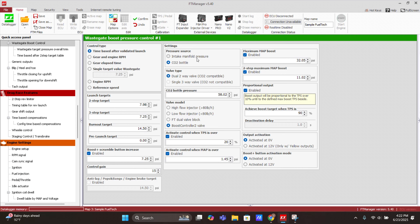Moving to the settings: as mentioned, there are two options — CO2 bottle based or intake manifold pressure. Intake manifold pressure allows you to use a dual valve or a single three-way valve. The most common setup for intake manifold pressure is a single three-way valve. If you're running a CO2 bottle, only the dual valve setup is compatible — using a single three-way valve would bleed CO2 out of the bottle unnecessarily and you'd run out of CO2 very quickly.